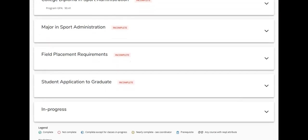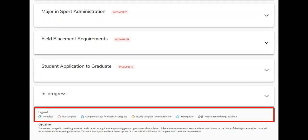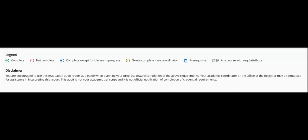Let's take a moment to review the legend. This will help us further understand and interpret the symbols displayed on your MyPath worksheet. A green check mark indicates that you have completed the requirement. An empty red circle indicates an outstanding requirement that has yet to be completed. A partially filled blue circle indicates a course in progress. An exclamation mark indicates a nearly complete requirement. If students see this symbol, they are encouraged to speak with their program coordinator. A blue clipboard and check mark indicate a course with a prerequisite requirement.